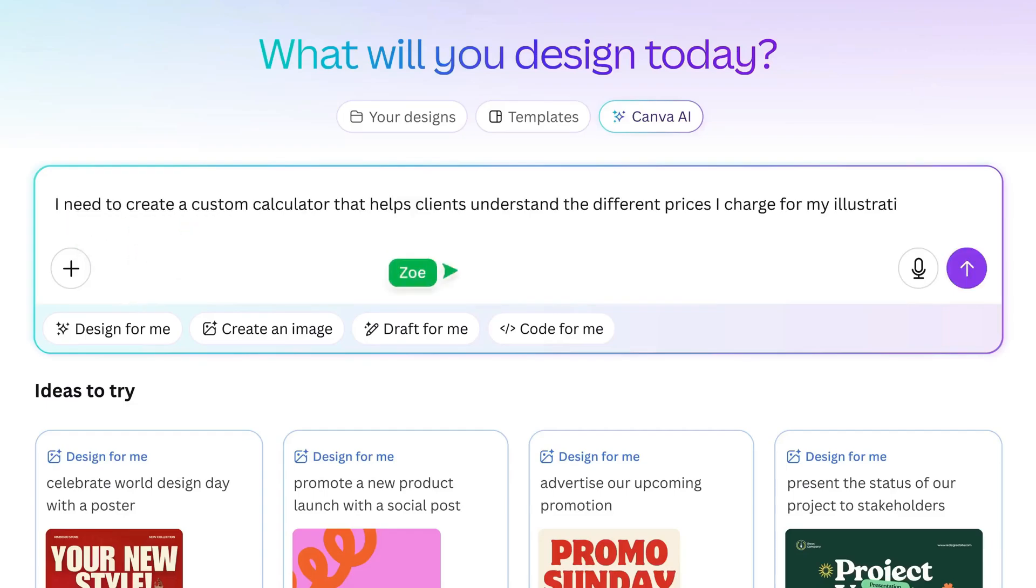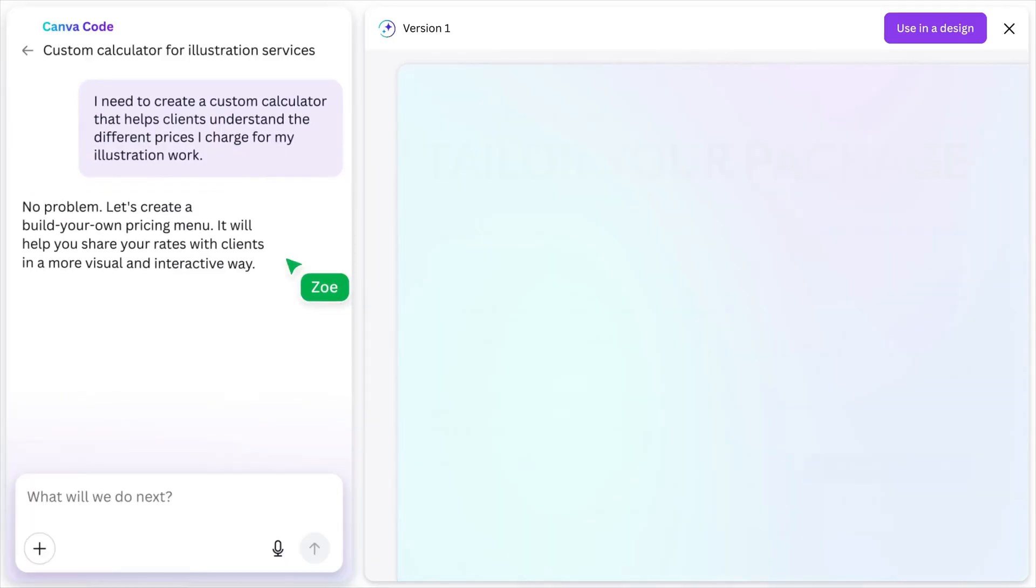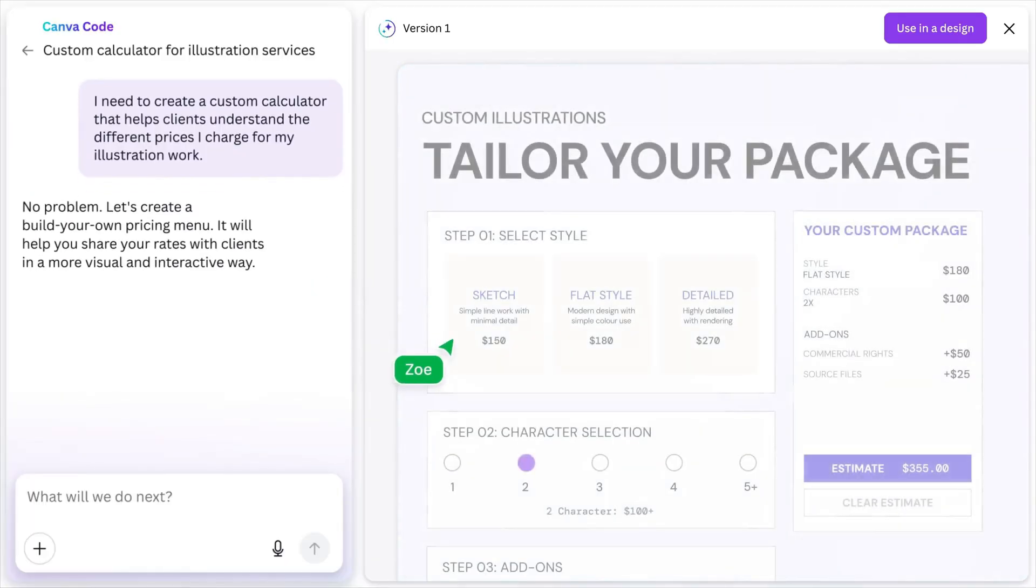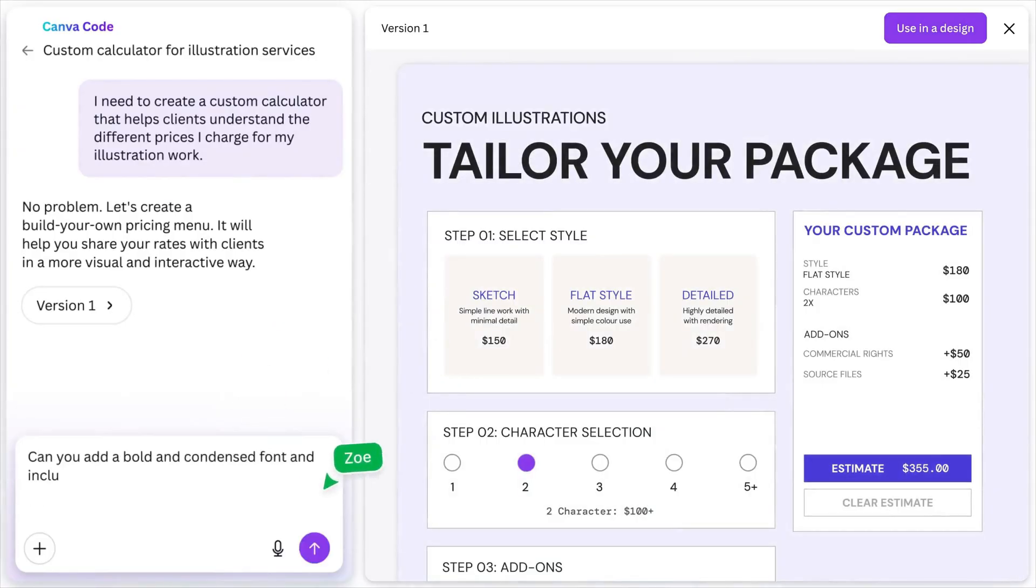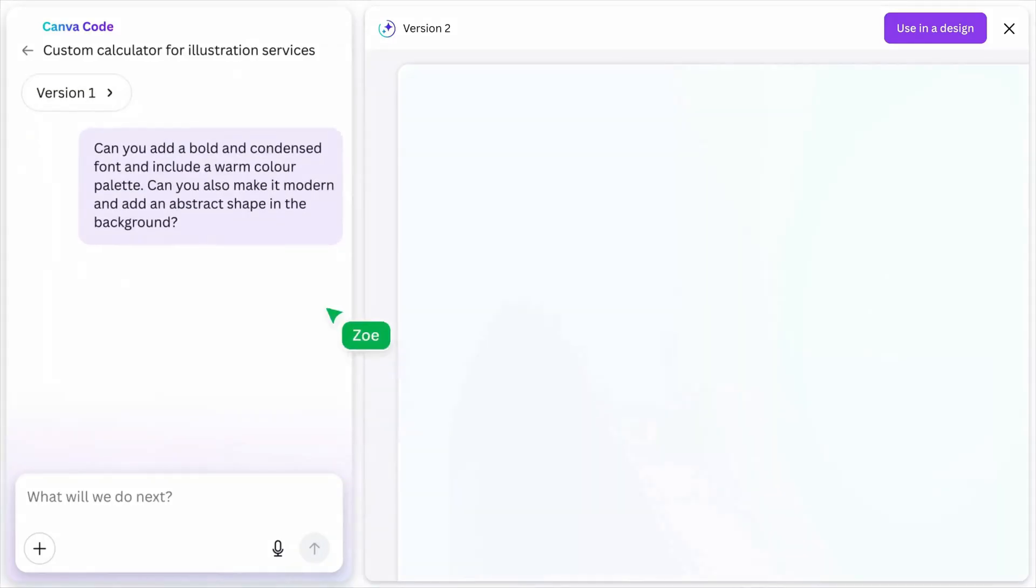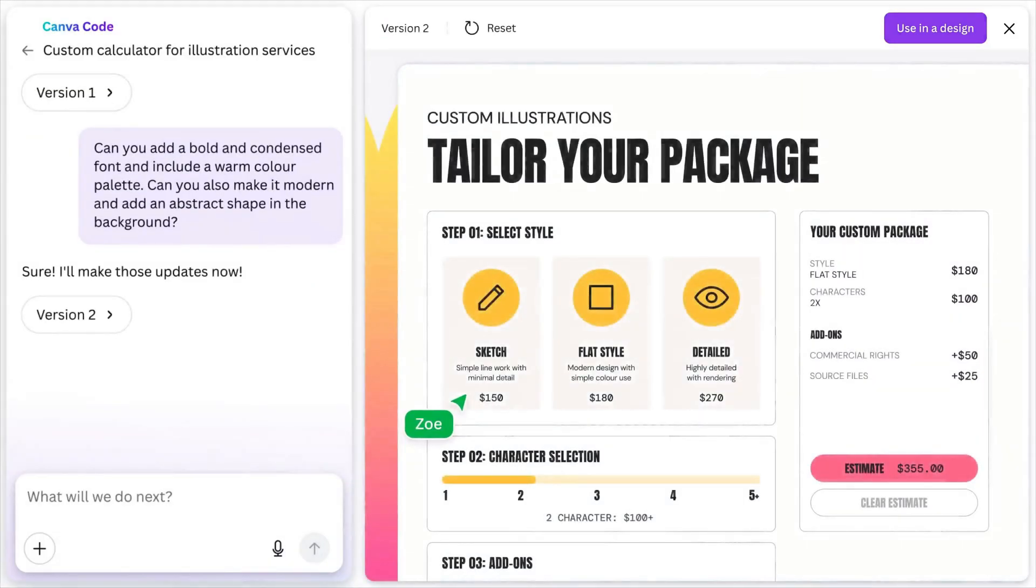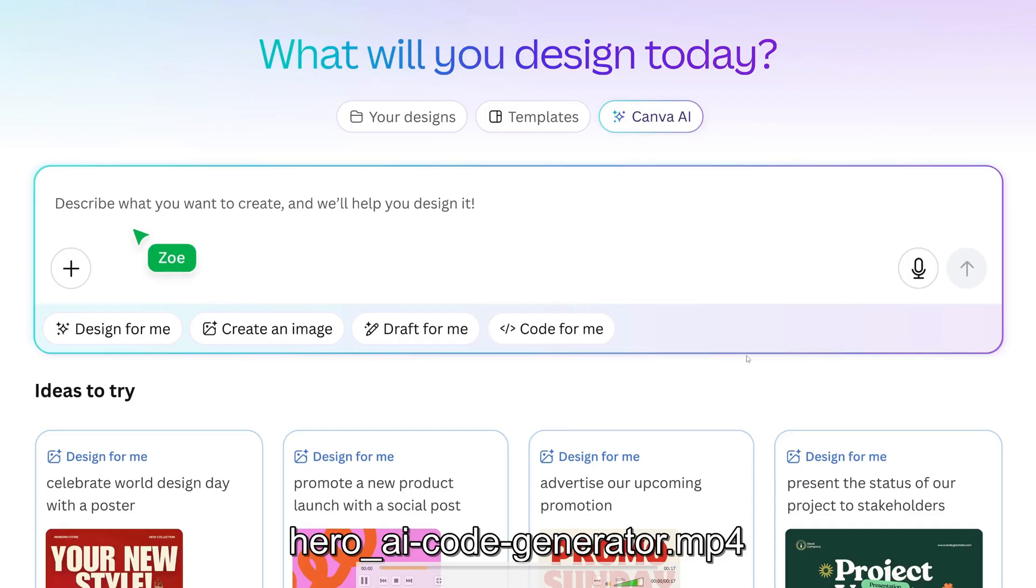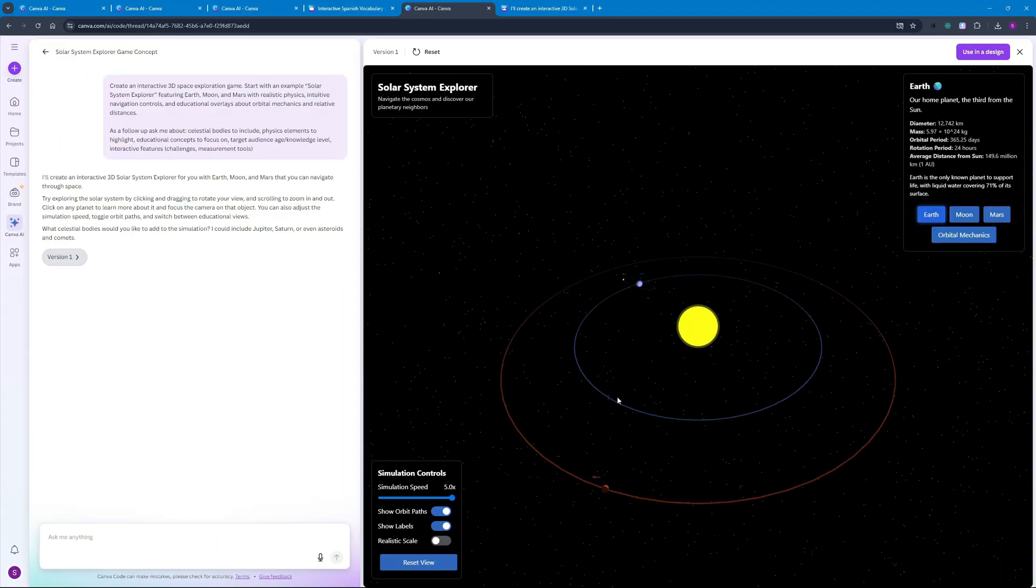Canva just launched their new update. Now with Canva we can actually go ahead and code. It's just gonna be like Claude Artifacts or Gemini Canvas where we can actually interact with our code and see the preview as well. It's gonna keep the versions as well and we can use this in the design.